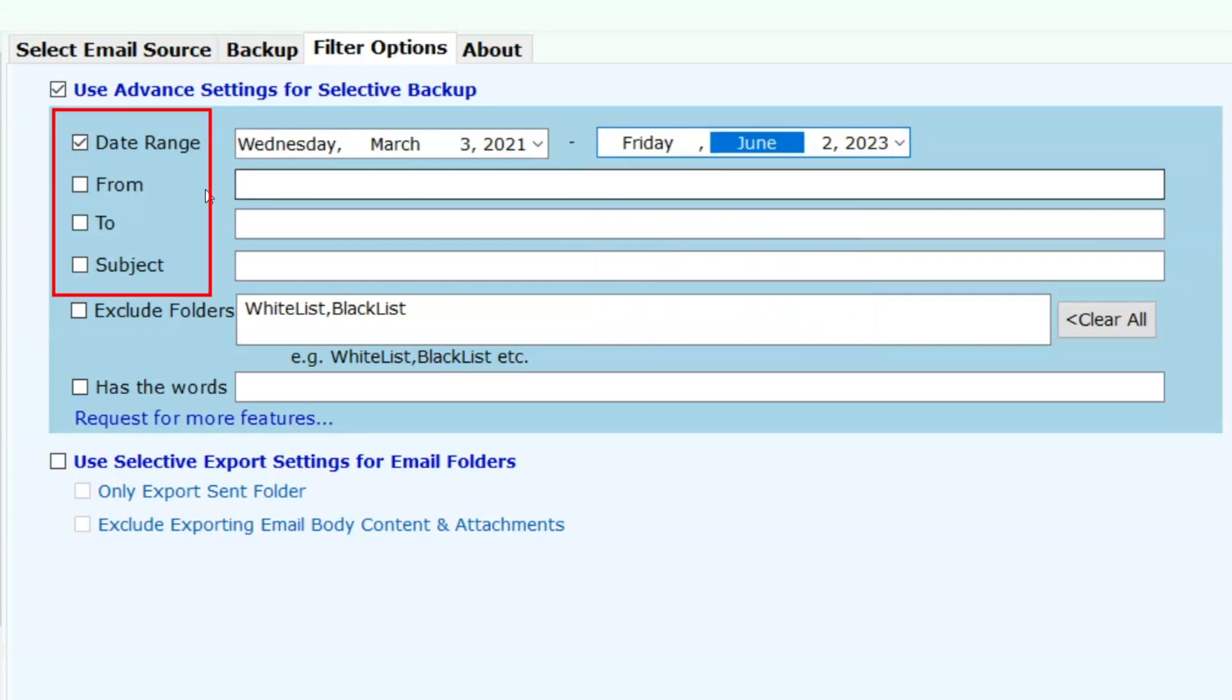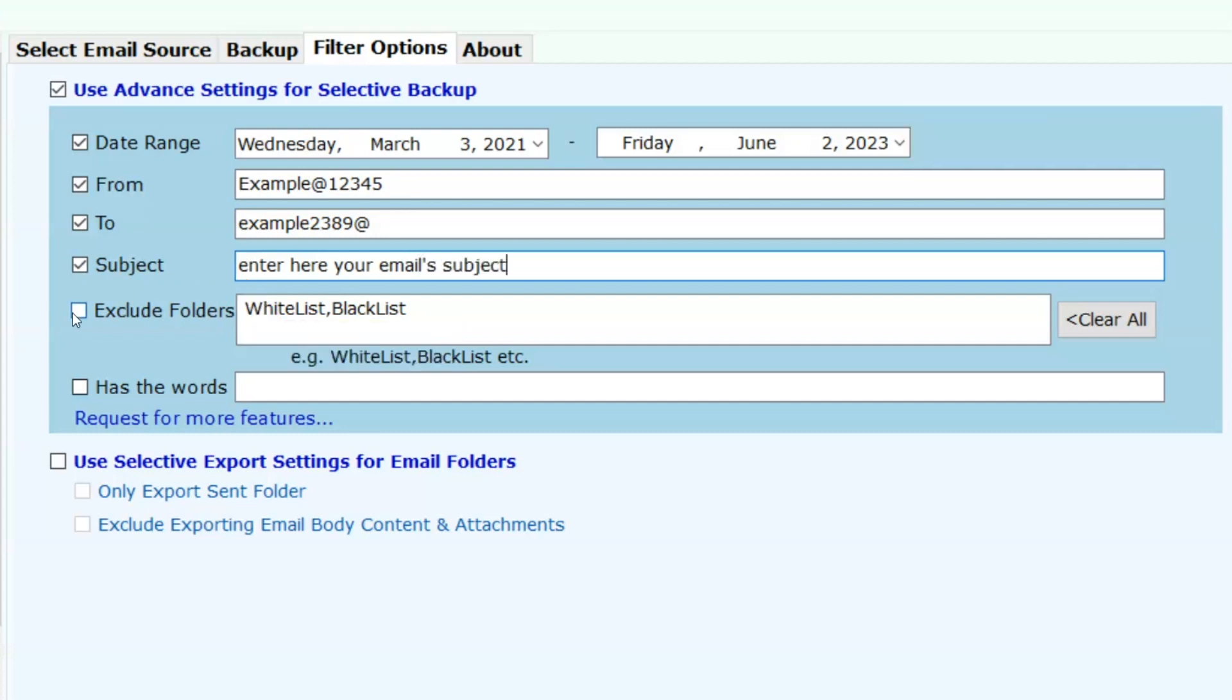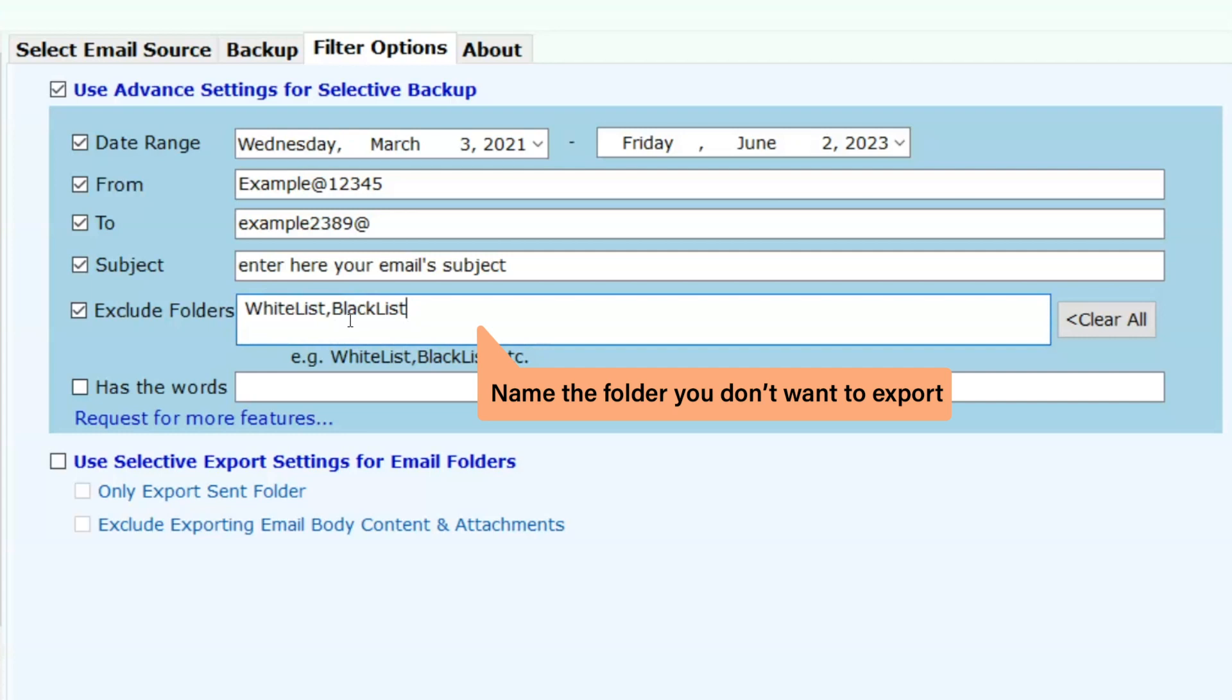In case you decide to go with the from, to, and the subject fields, you must then enter the email ID or subjects in the required fields. Exclude folder: if you do not want to export a folder, name it here.